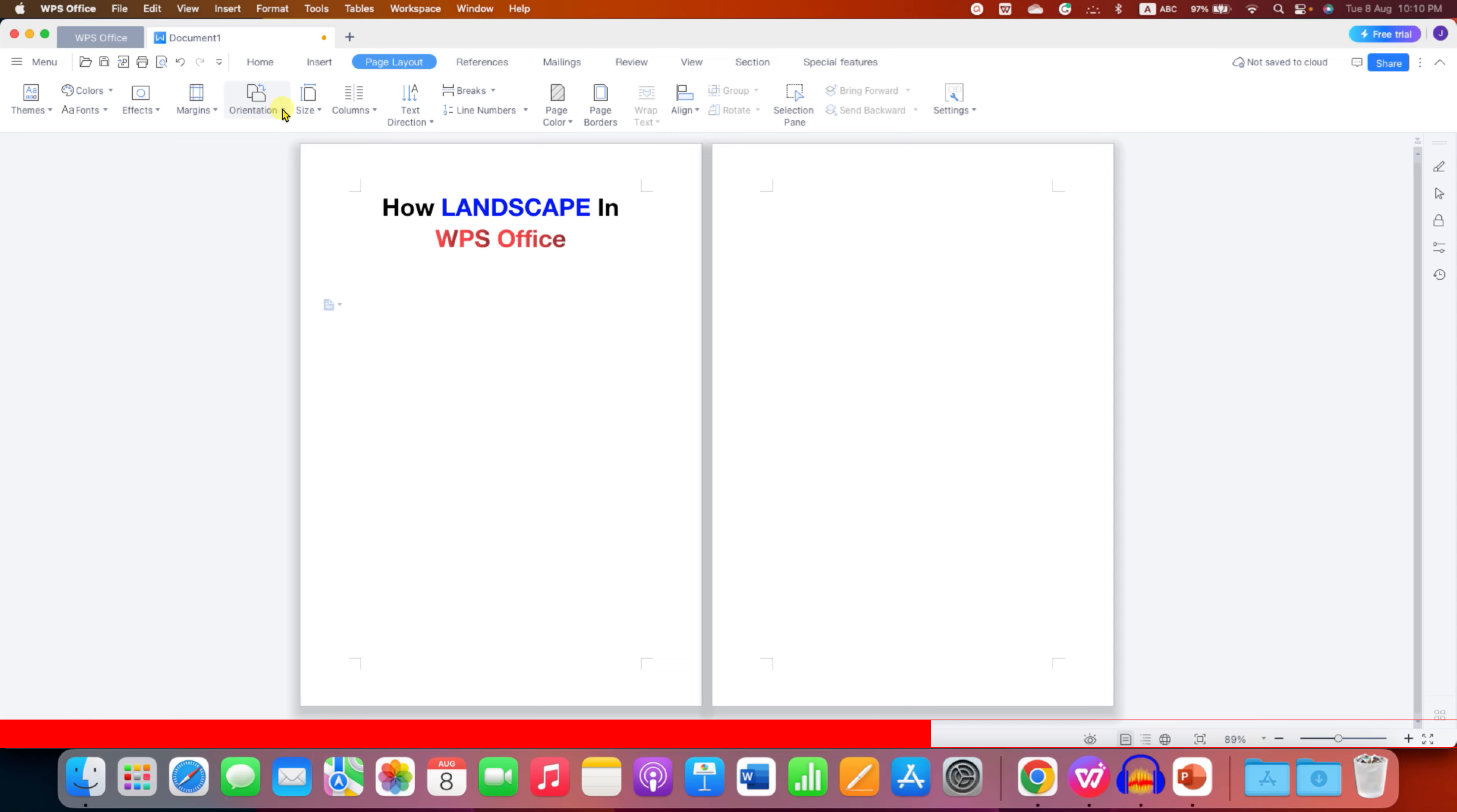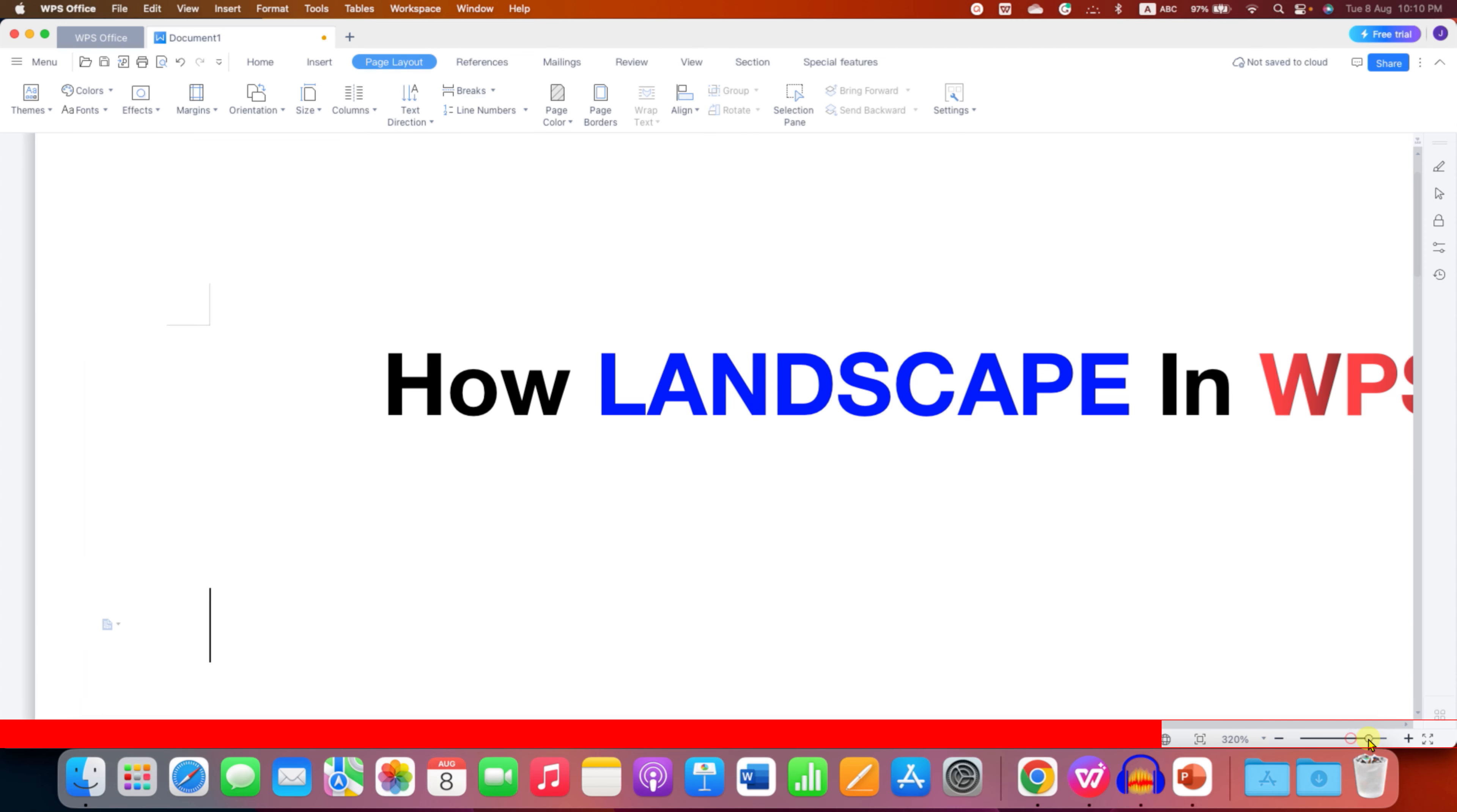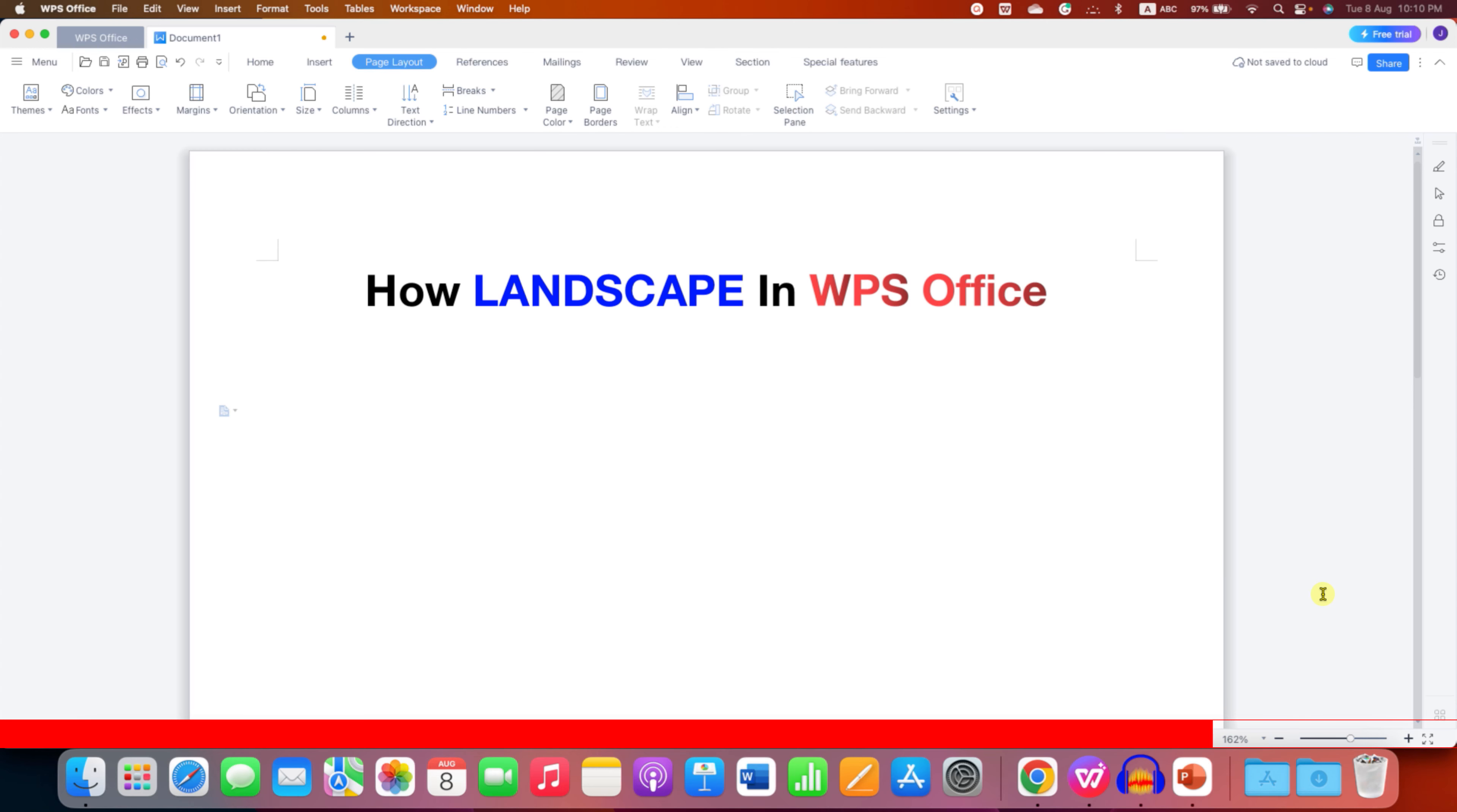So you just have to click on the dropdown and then click on landscape. So this will make all portrait pages landscape and you can zoom now to see the single page.